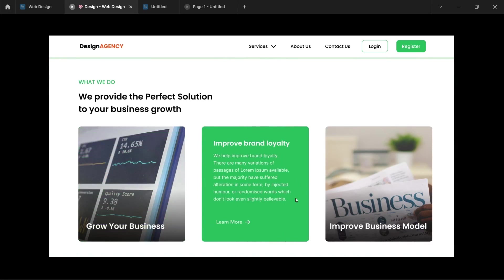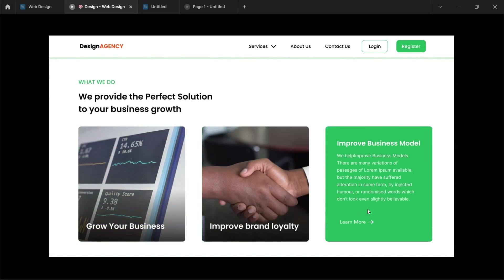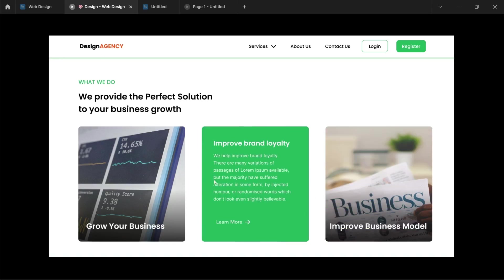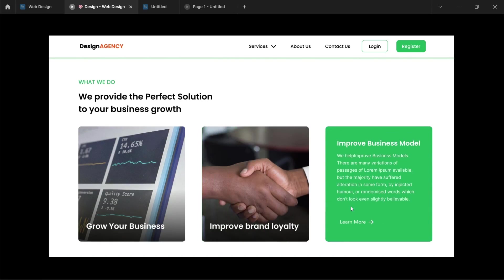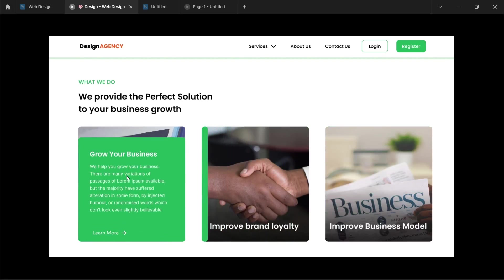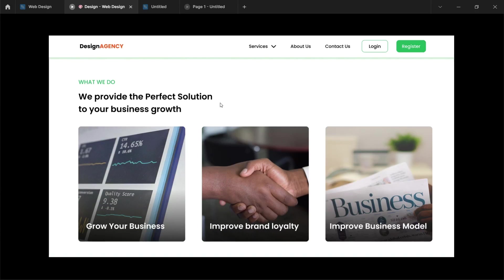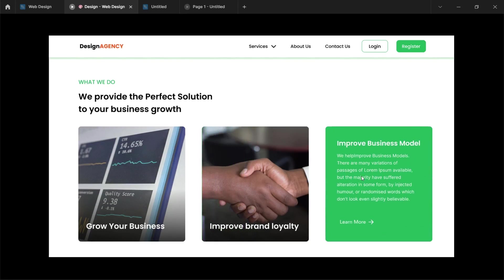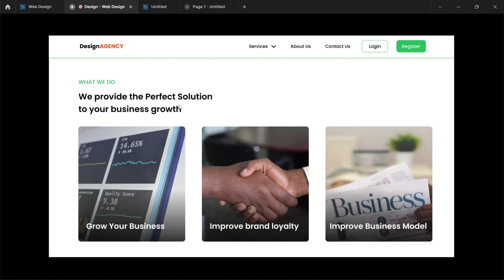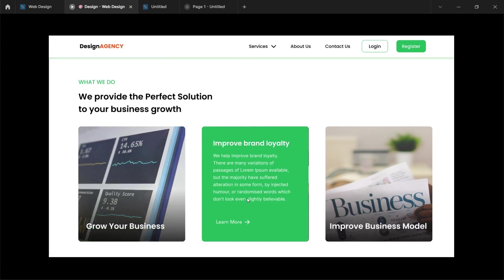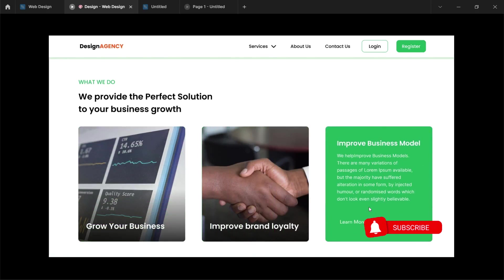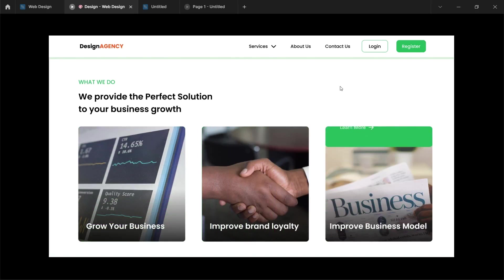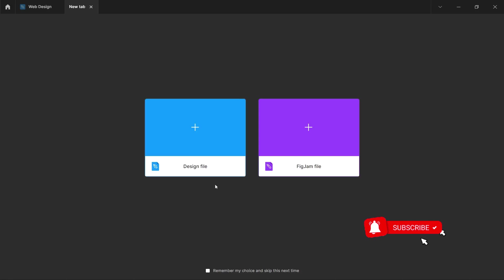Hi guys, in this video I'm going to show you how to create these animating card sections in your Figma web design. I'm sure you must have seen web interactions like this where you have a card section and once you hover on it, you have more information slide in. It can slide in from different angles, so I've tried to prototype all the possibilities for you. Please don't forget to like, subscribe and turn on the notification bell if you find this video helpful.